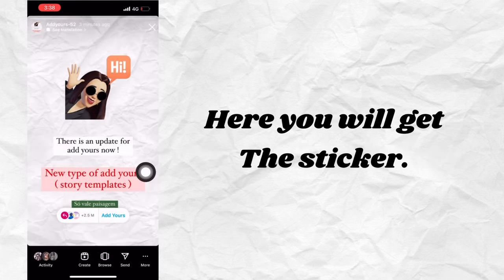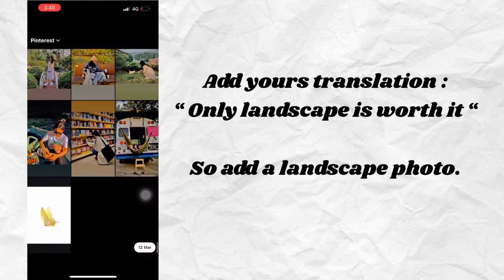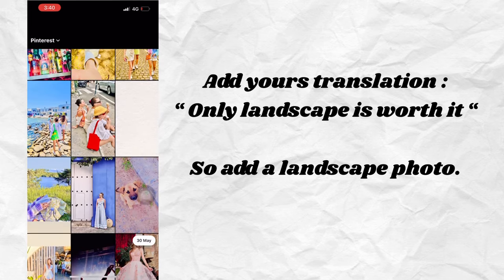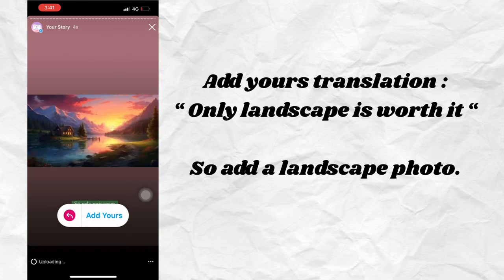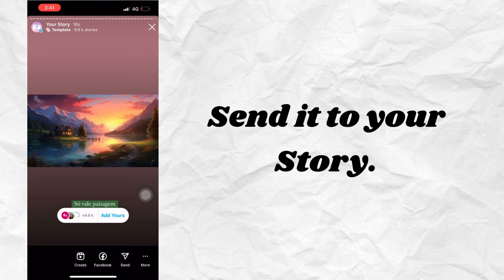Here you will get the sticker — Add Yours translation. Only landscape is worth it, so add a landscape photo. You can adjust the sticker but not the text. Send it to your story.